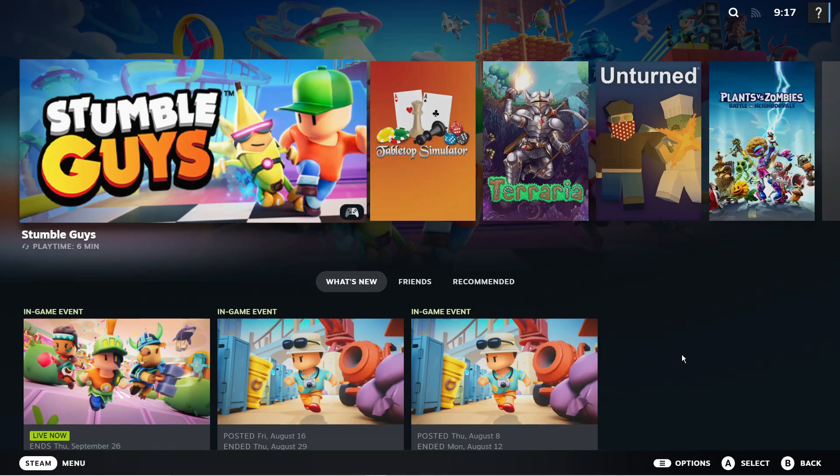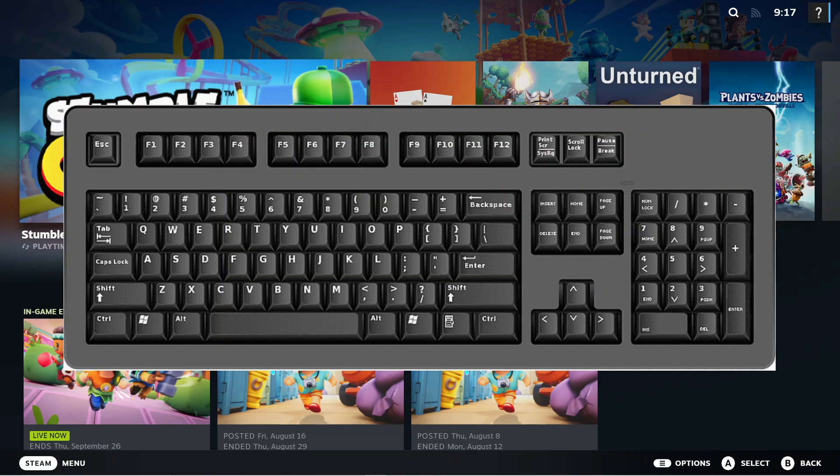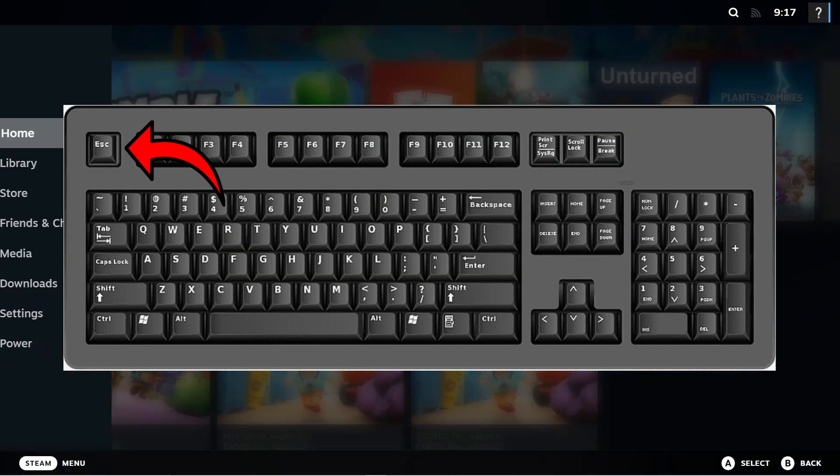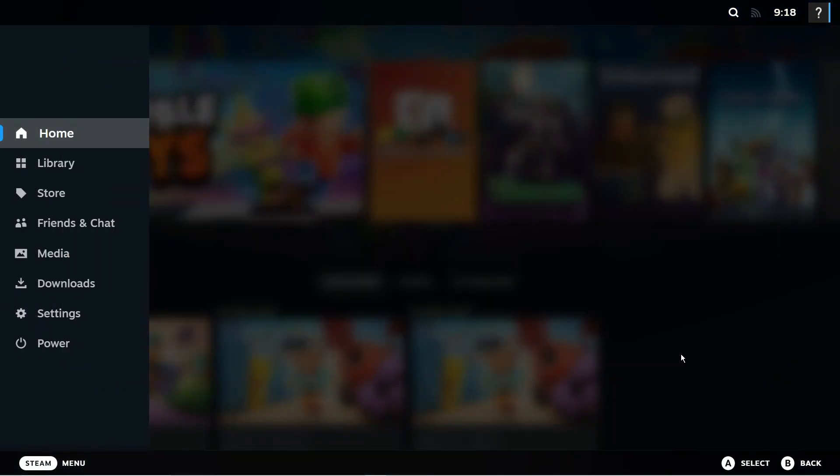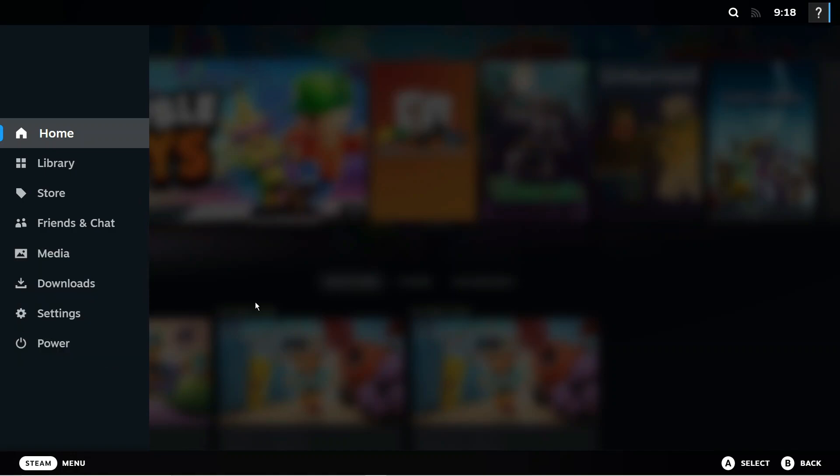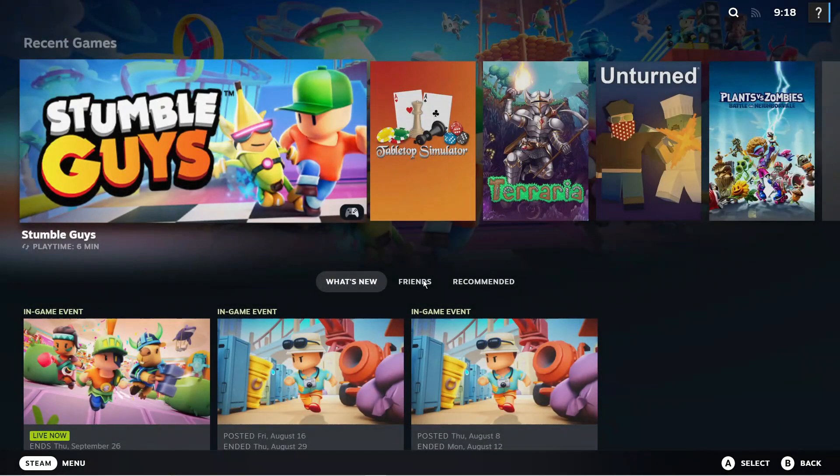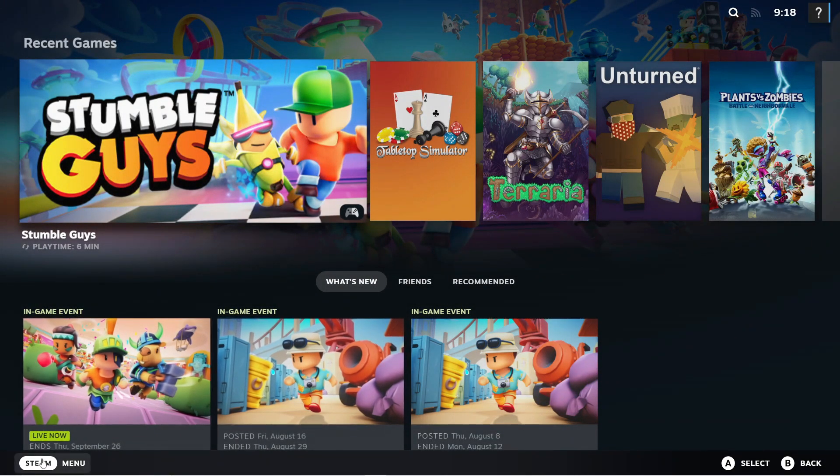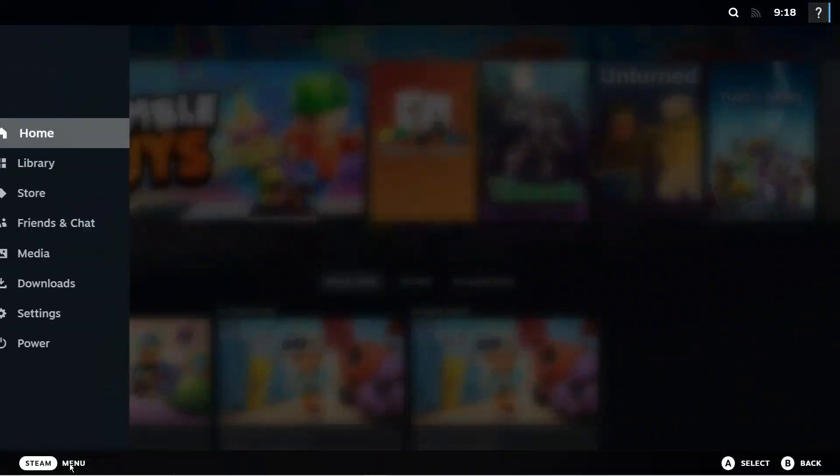The first way is to press the Escape key on your keyboard, which is located in the top left hand corner. Once you do this, a menu will come up. You can also come down to the bottom left hand corner and click where it says Steam Menu.